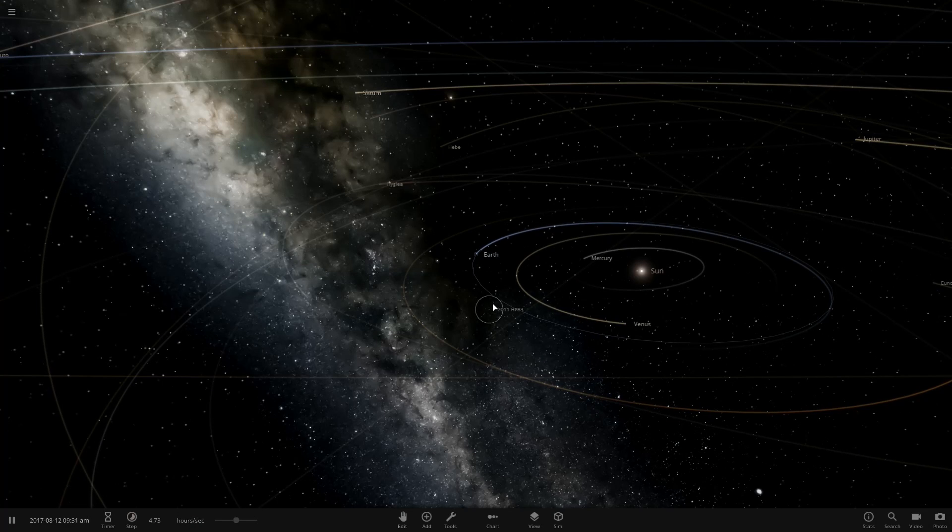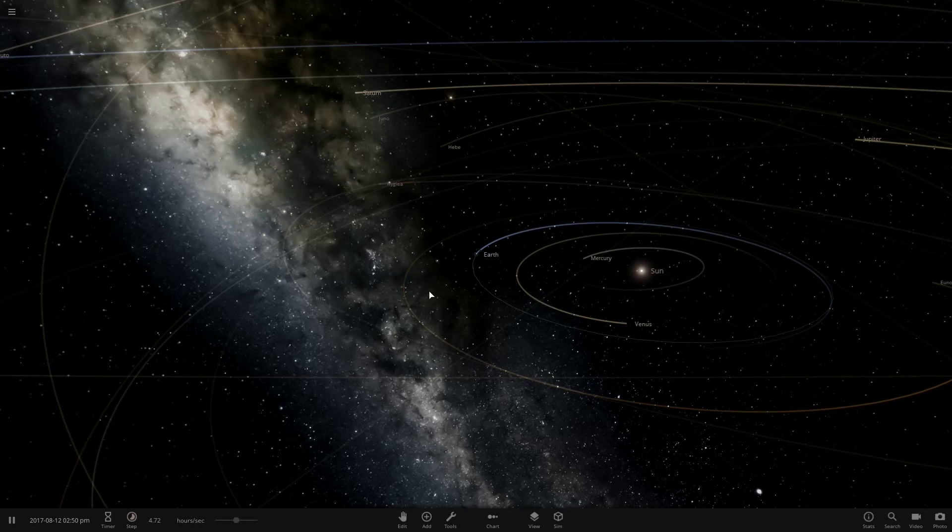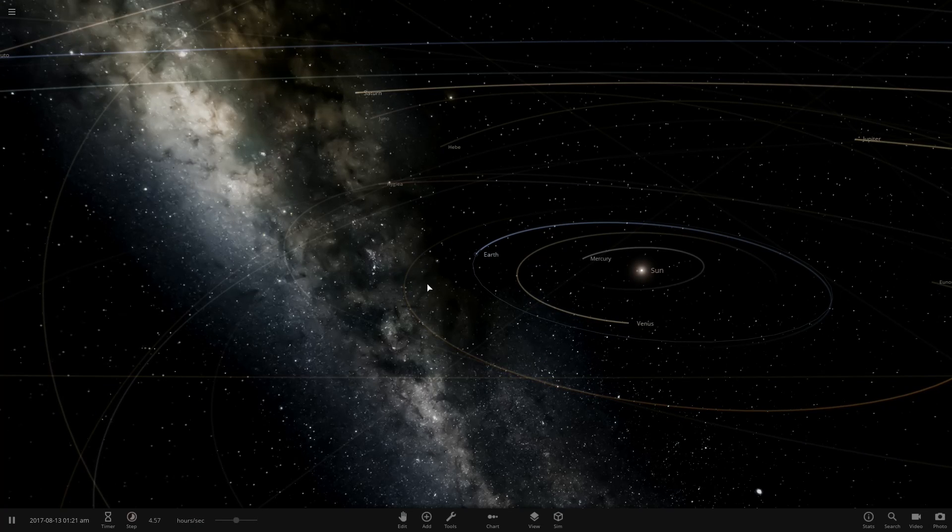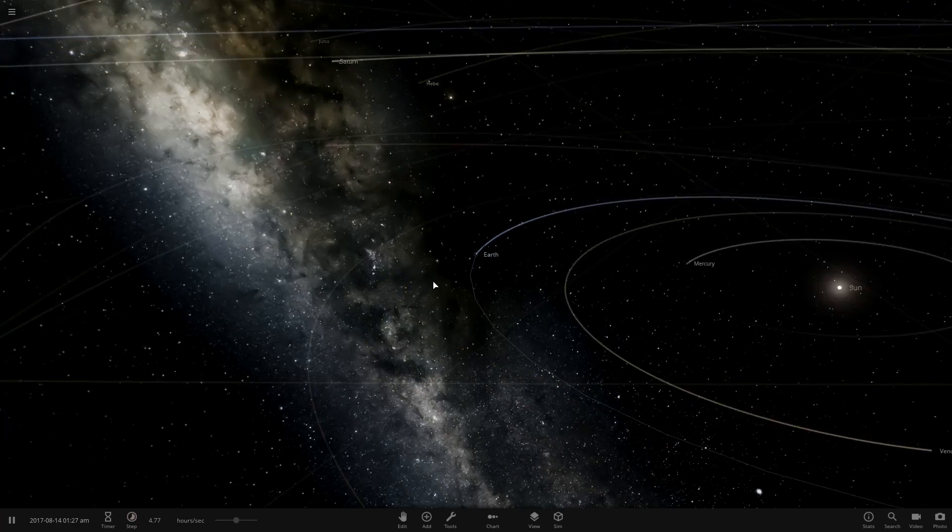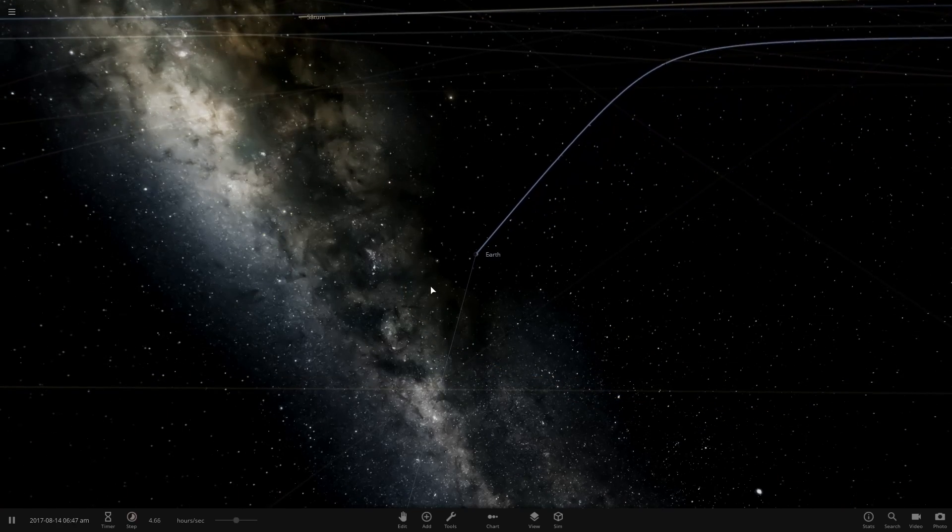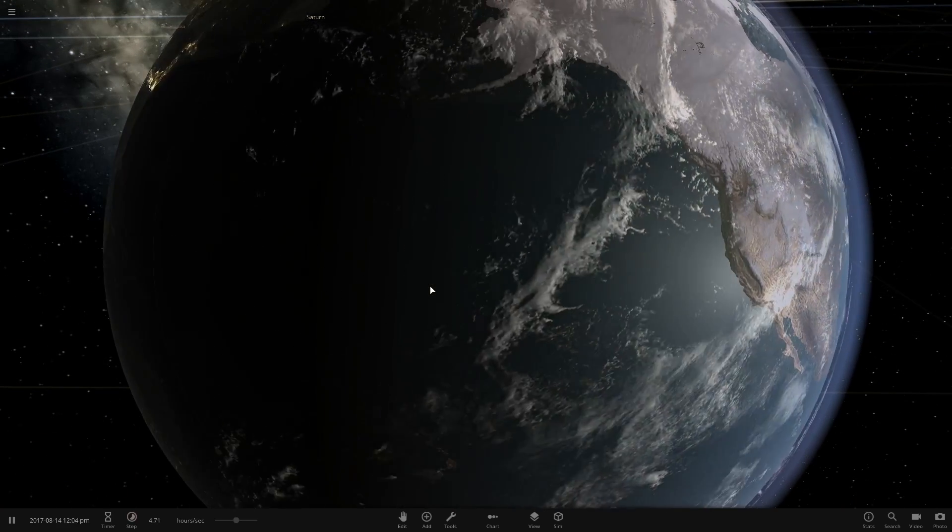Alright, so we're checking out the only game where you can tear the giant watery testicle that is the earth apart with a ton of black holes named divorce. It's Universe Sandbox 2.